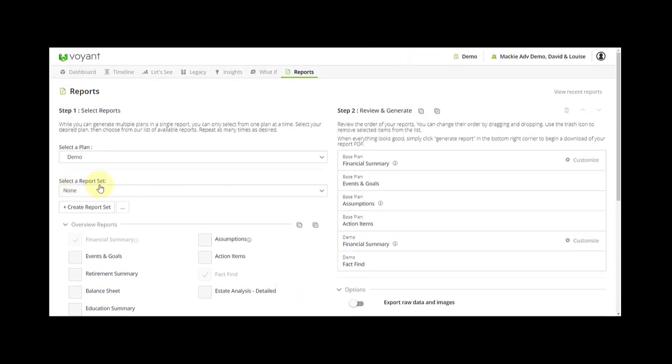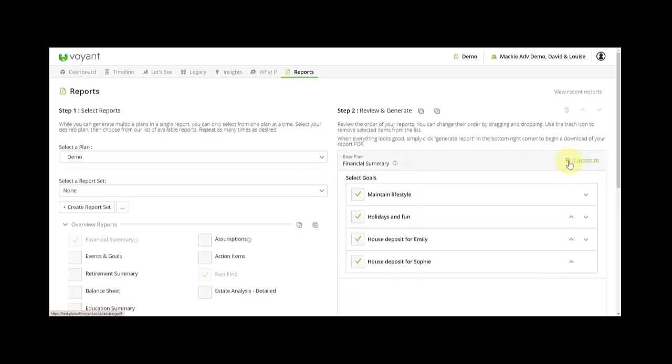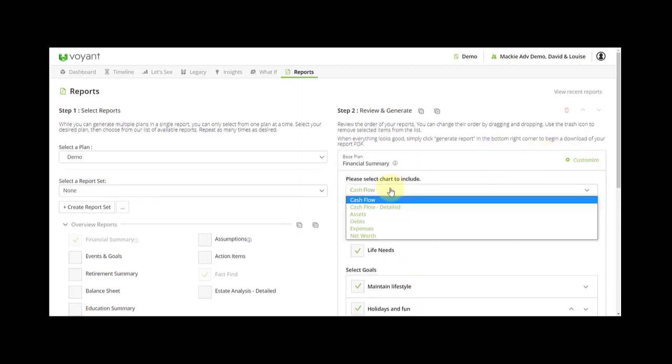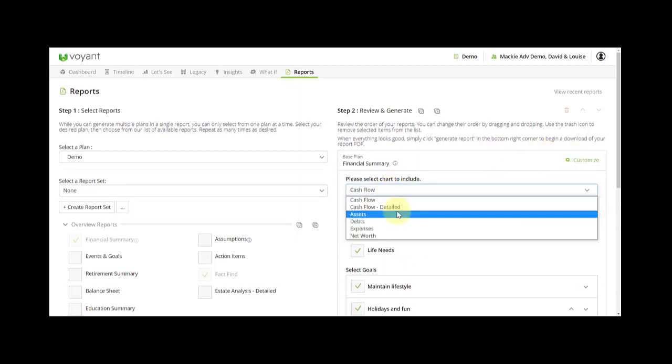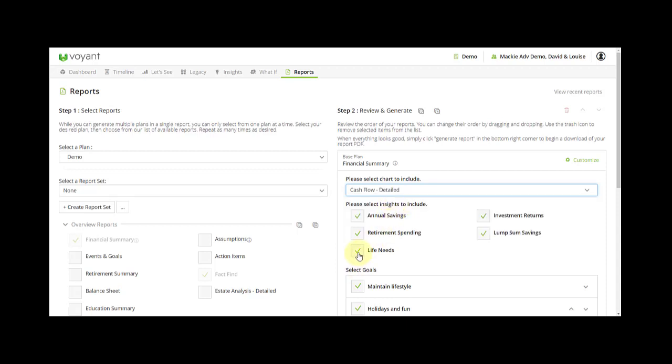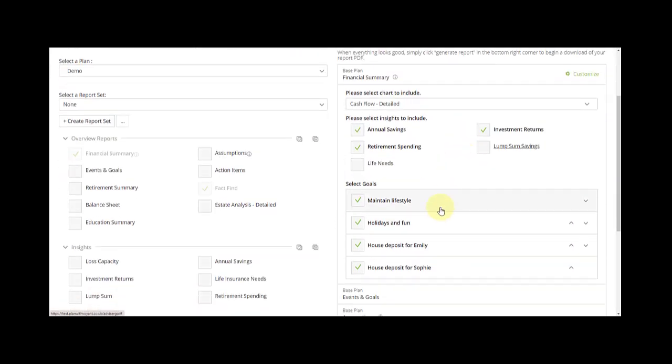There is a report set feature and this will give a report set for the plan that you're in. You can tell which reports for which plan on the right hand side here. It says base plan financial summary, demo financial summary. Look out for the cog because in here it means you can customize and you can select a different chart type and deselect certain insights and goals if they're not relevant for the plan report.